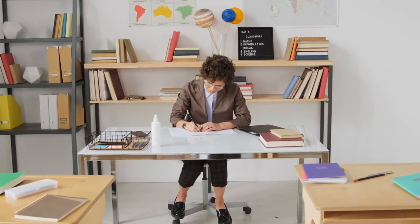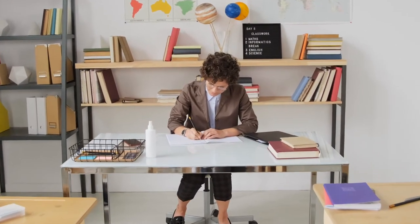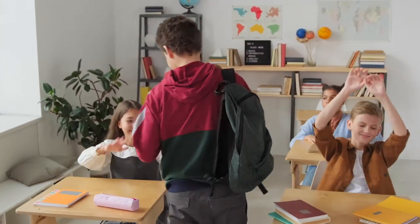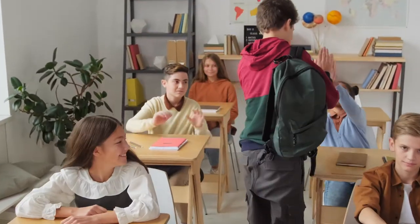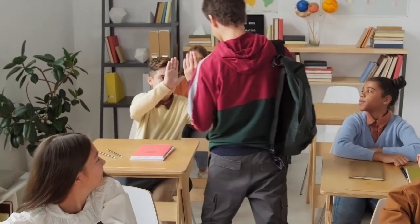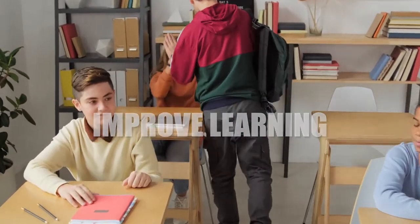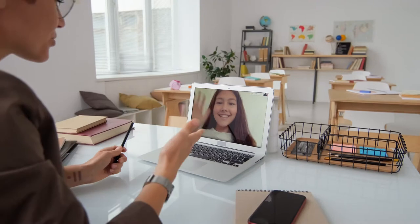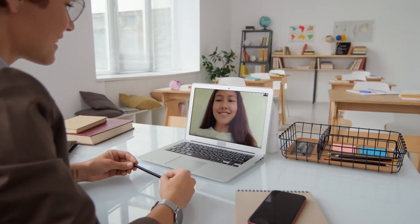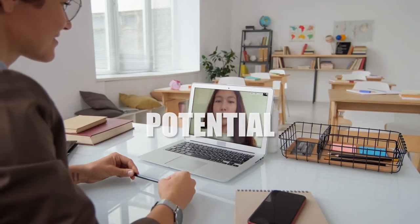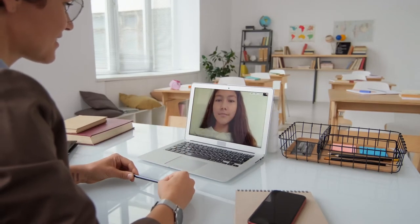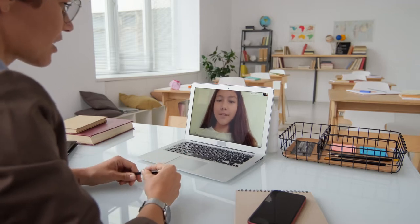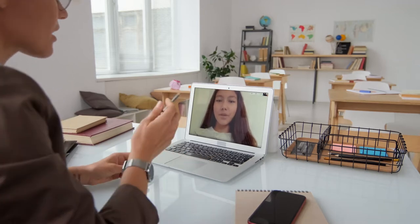I learned that technologies can make any student an active learner. No matter which strengths or weaknesses a student has, there will be an appropriate way to improve learning through different applications, devices and tasks. I don't want to miss out on this potential and today I am convinced that my future classroom will integrate technology in the most different ways.